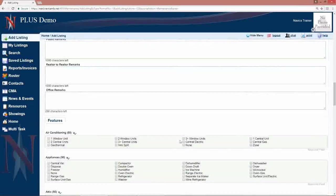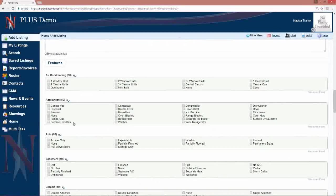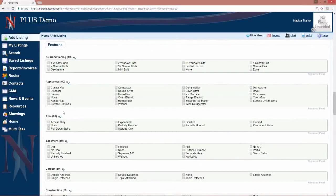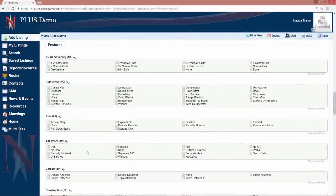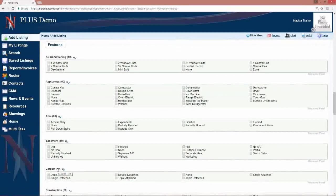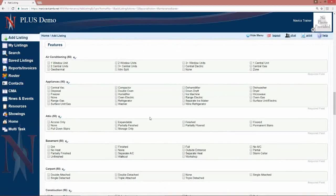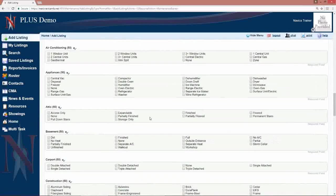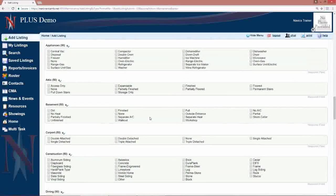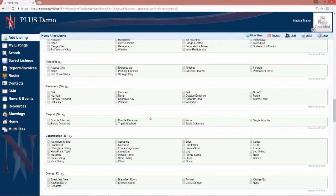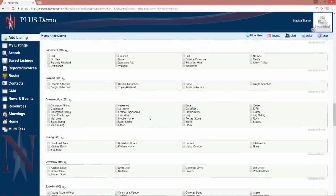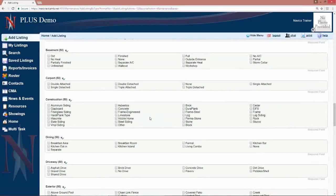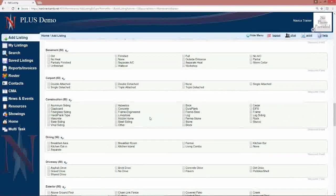When you get to the features section, the number in parenthesis will tell you the maximum number you can enter for each individual section. Some boards will have something like type style and you may have one selection whereas for interior features you can check them all. Fill in all the information there.